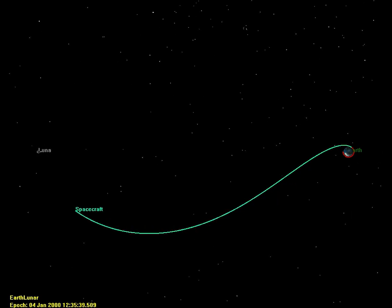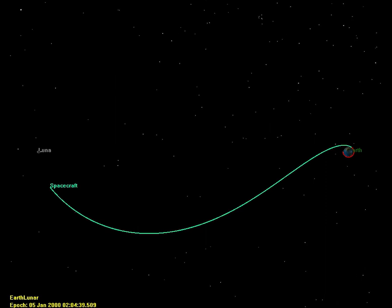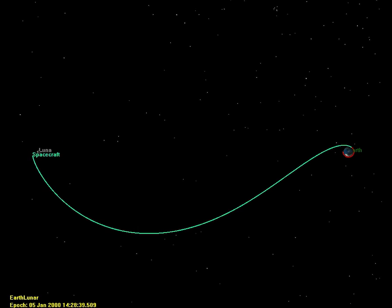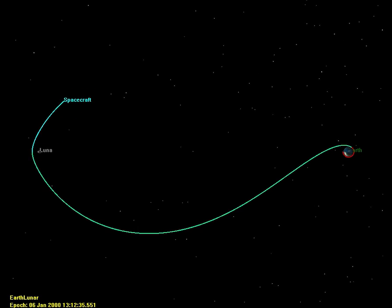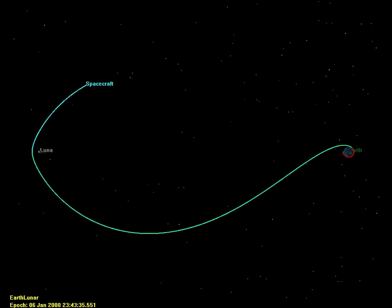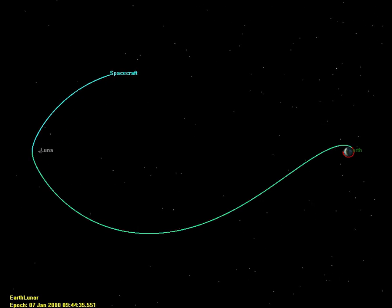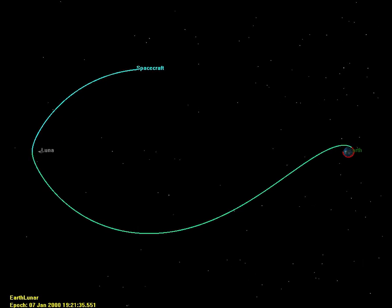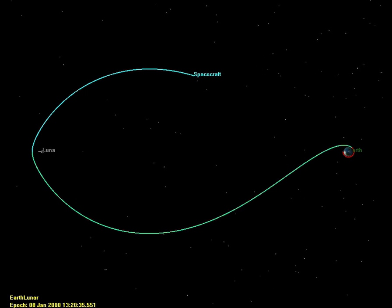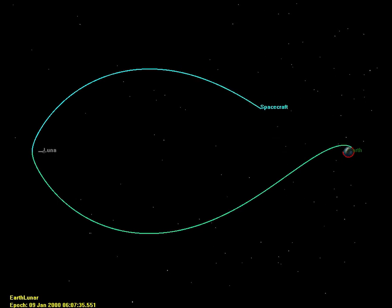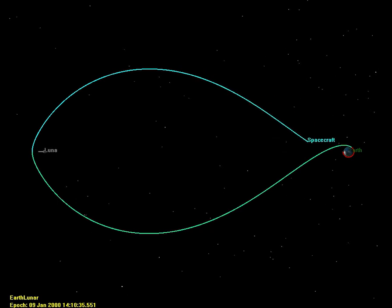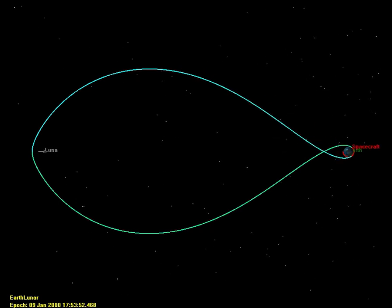Five days later, the spacecraft passes behind the Moon from Earth's perspective and begins the return leg of the mission. The return path is a mirror image of the outbound trajectory and returns to Earth orbit five days after the lunar flyby, where the spacecraft can either aerobrake back into Earth orbit or reenter the atmosphere for landing.